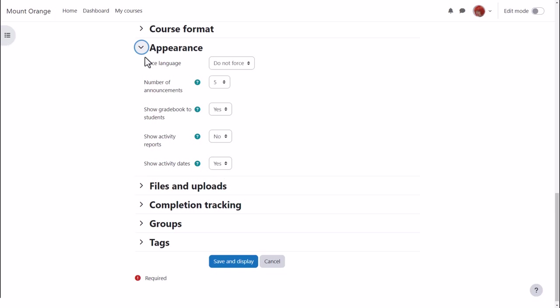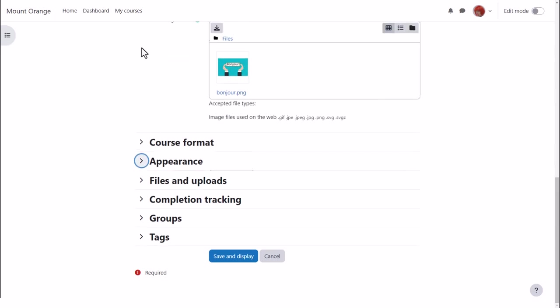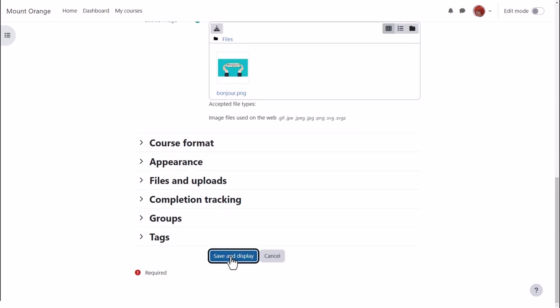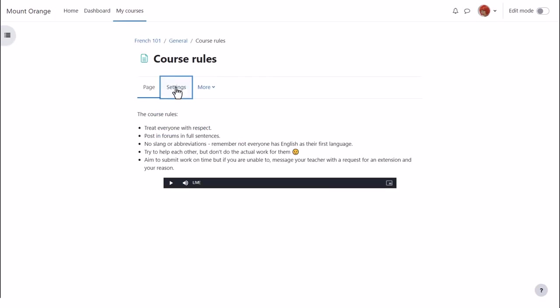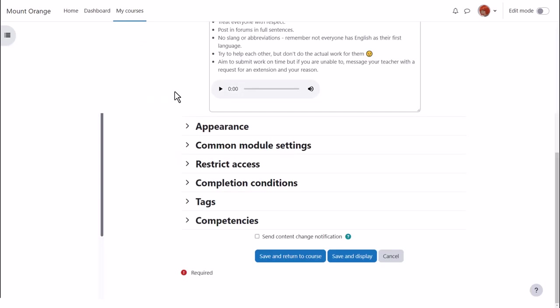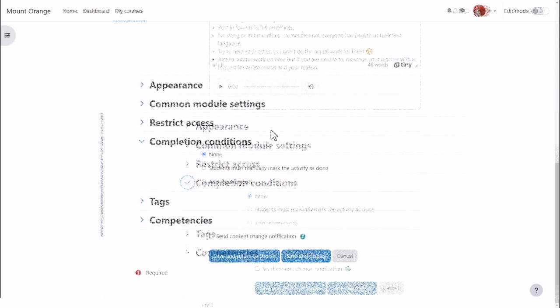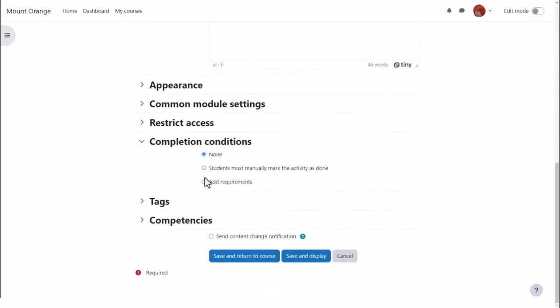Now our teacher can go into an activity or resource and set the completion tracking criteria. Sam has a course rules page and if she clicks into it and then clicks settings she can then scroll down to select the completion conditions.